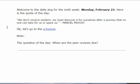Welcome to the Daily Jing for Monday, February 22nd. Here's the quote of the day: 'We don't receive wisdom. We must discover it for ourselves after a journey that no one can take for us or spare us.' — Marcel Proust, French writer, 20th century. A genius.